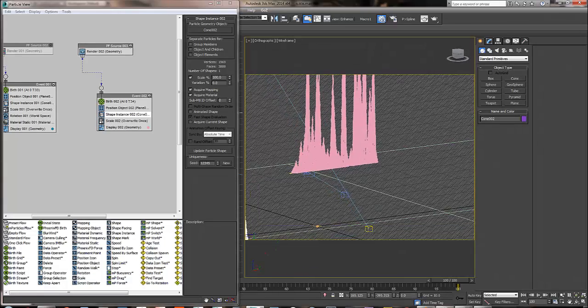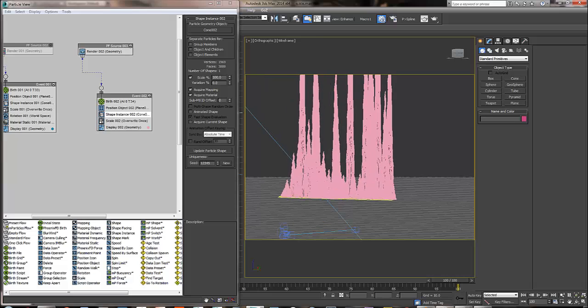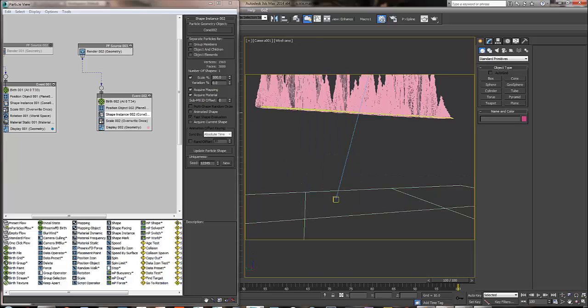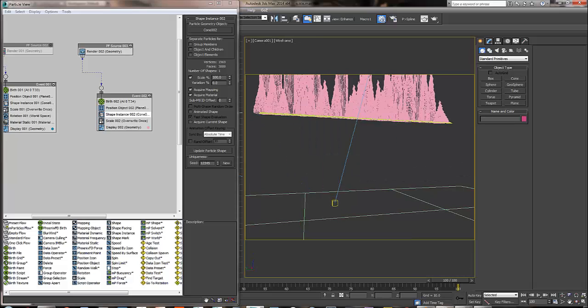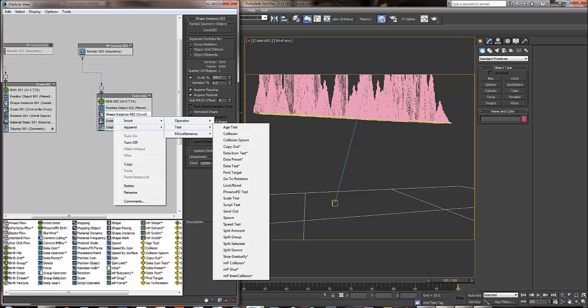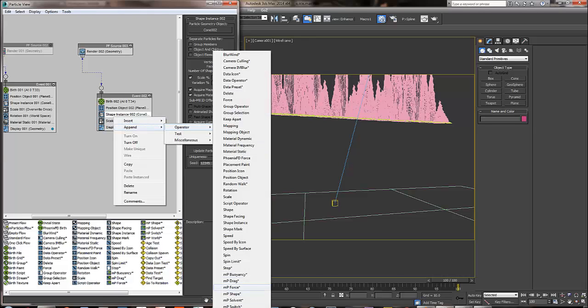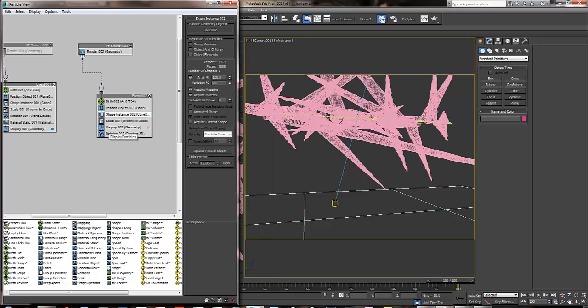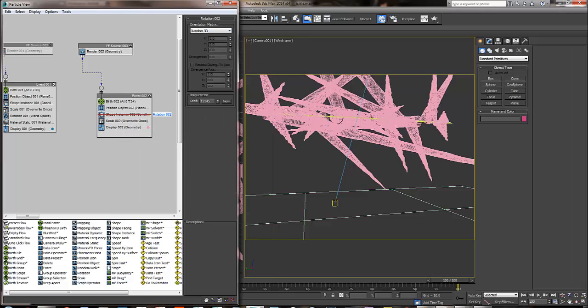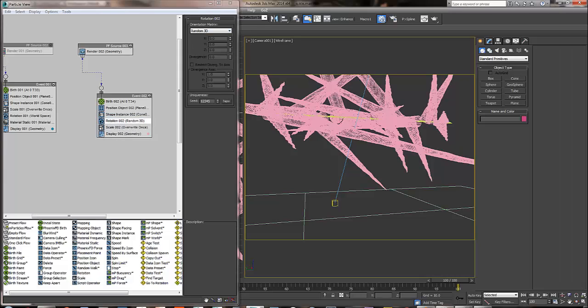As you can see, it's already backward and it's way off. What we're going to do is add a rotation operator. I'm going to add the rotation operator. It's right here, I'll put it right here. Right now it's random 3D.